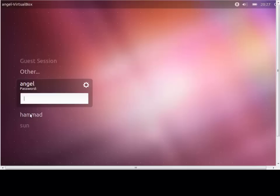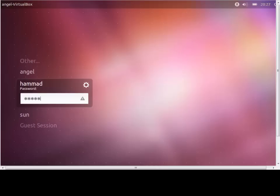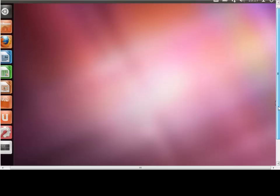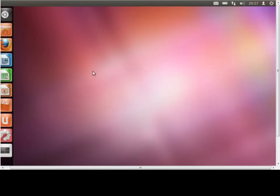So this is the user Hamad. And I'll type in the password that I have just created for him. And of course user Hamad can successfully log in now.